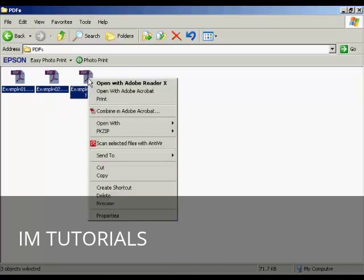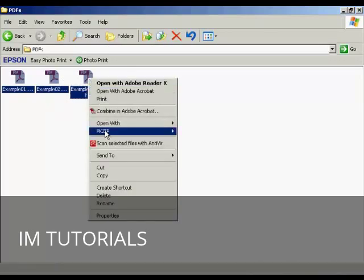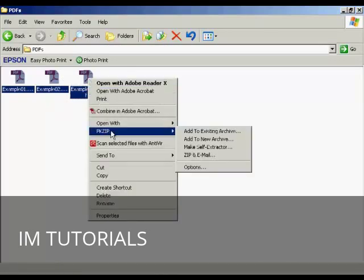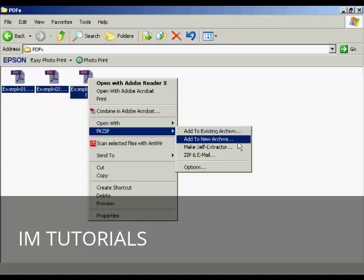Then right-click, come to pkzip, and if you're adding it to a new archive, if you're creating a completely new zip file, select Add to New Archive.